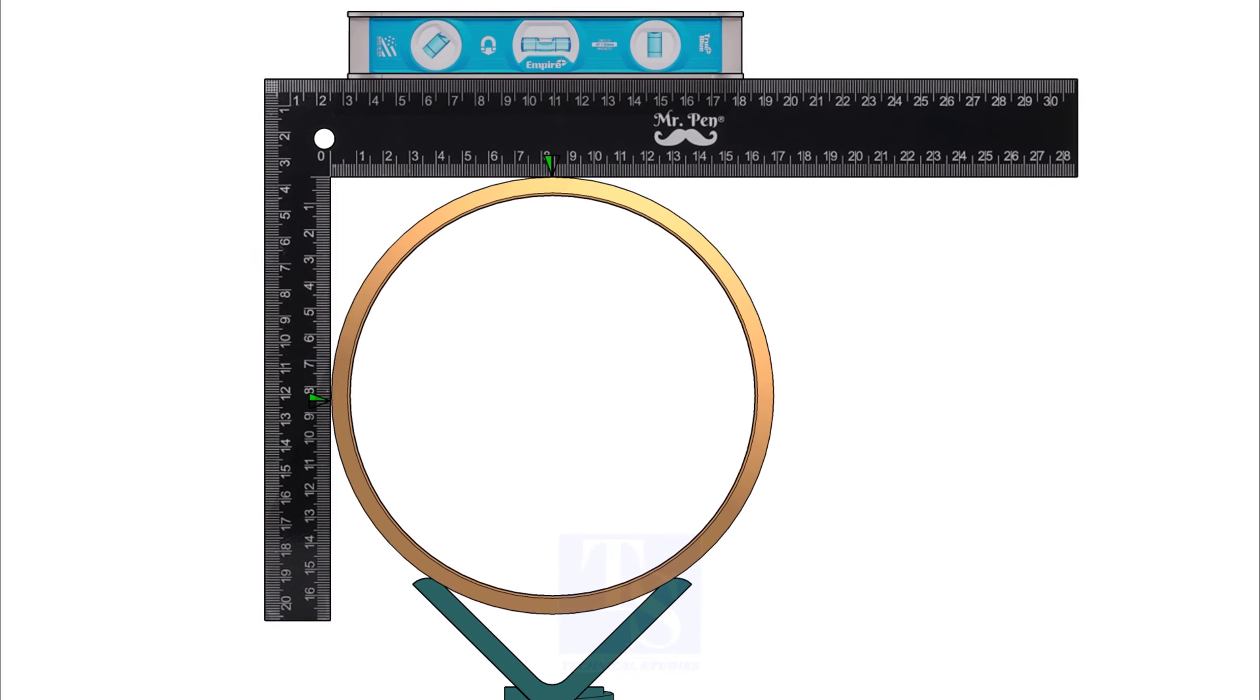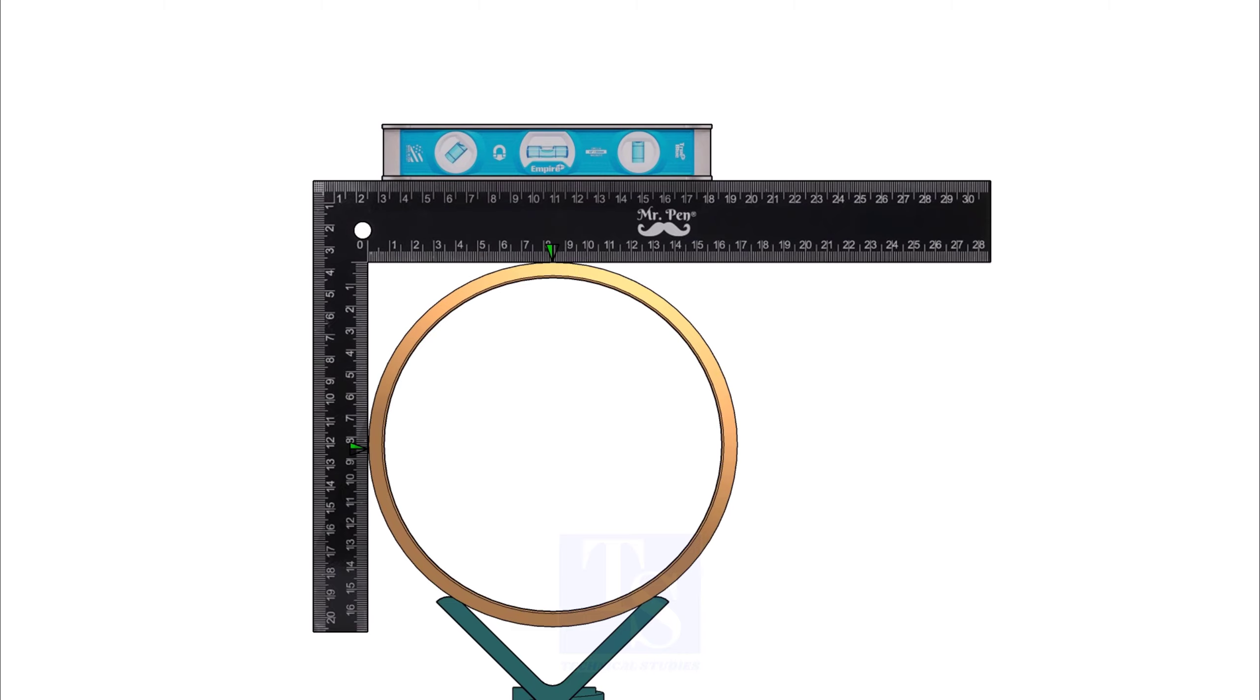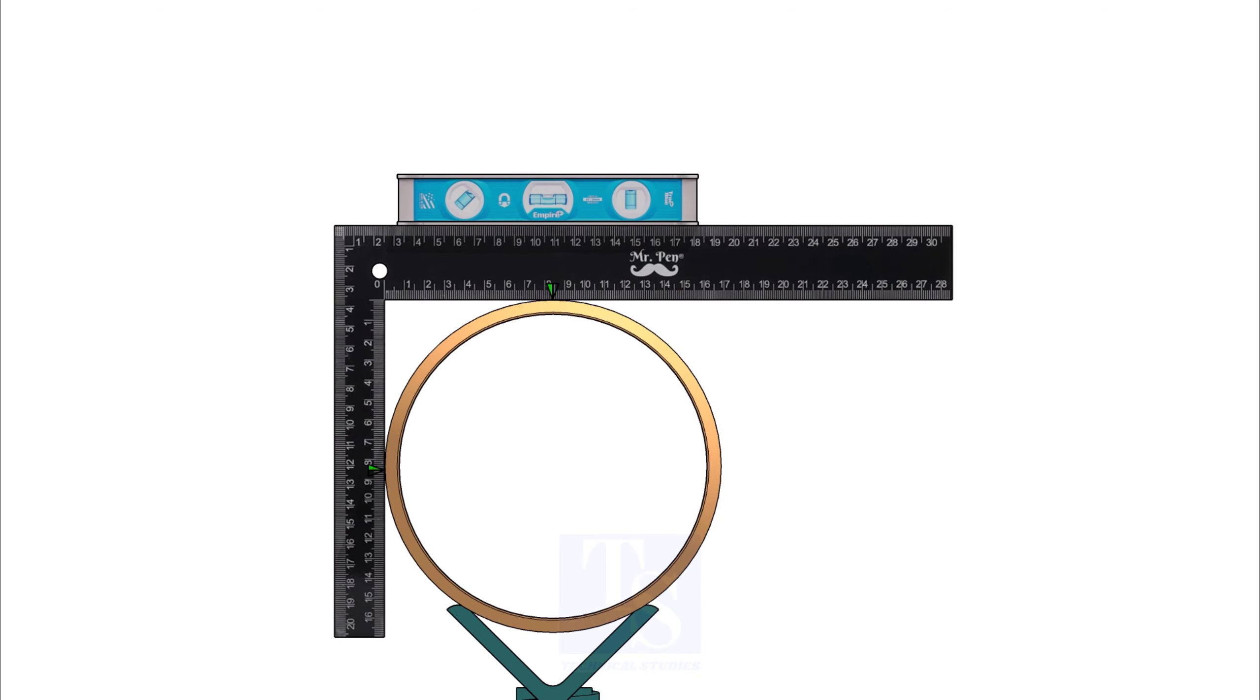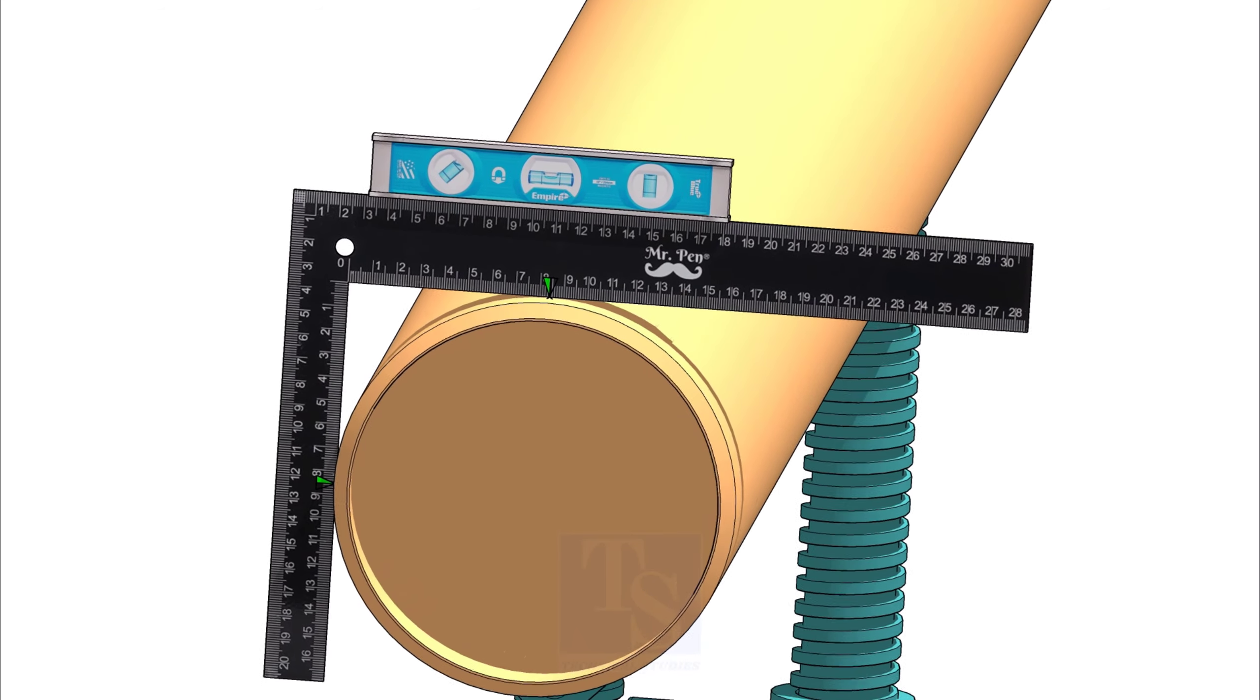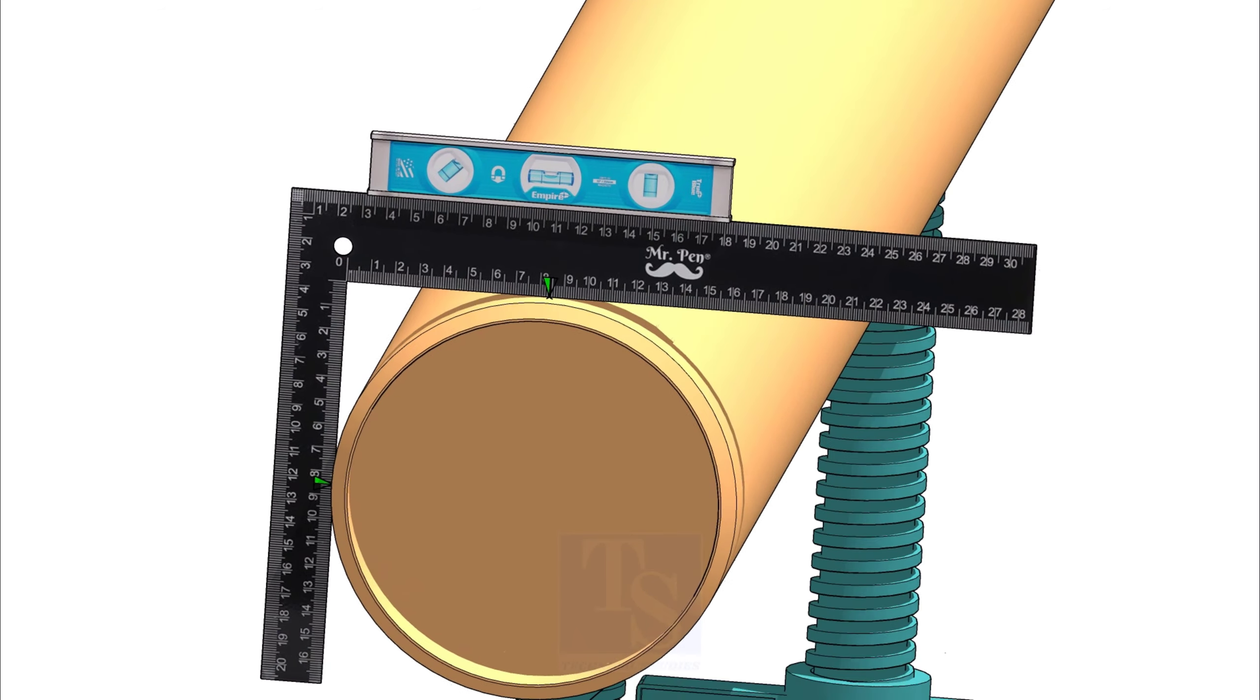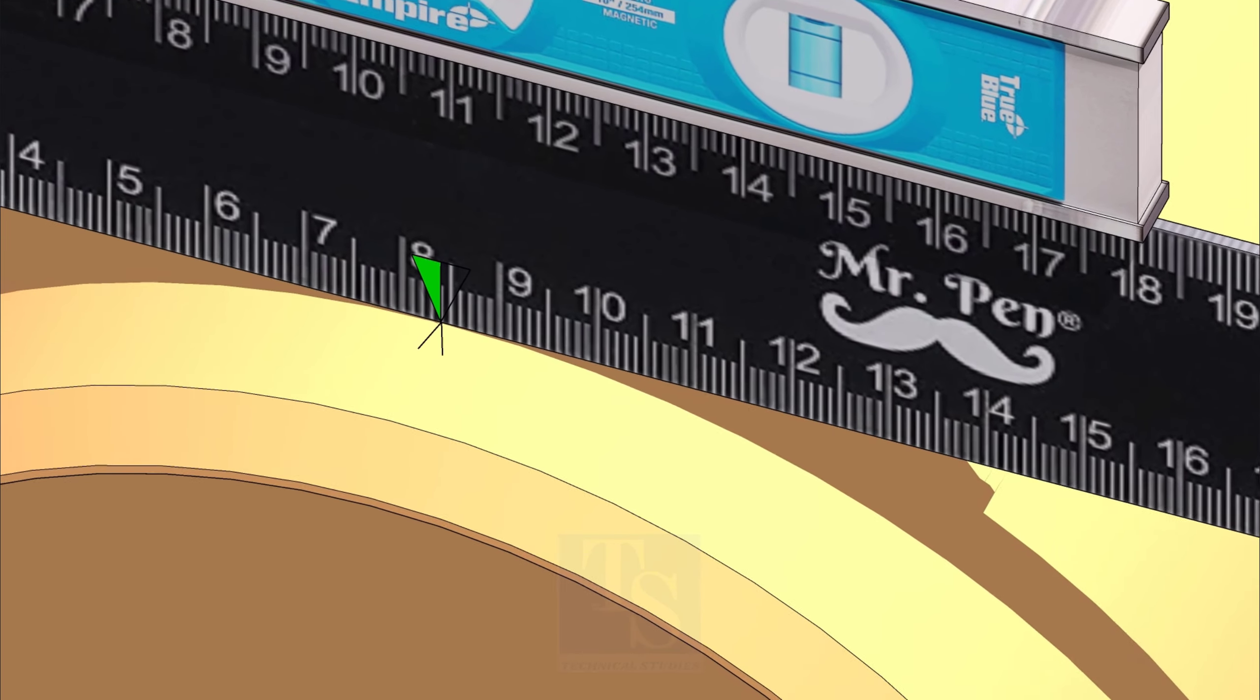Hold the right angle and a level bottle on one end of the pipe. Make sure both arms of the right angle are touching the pipe. Rotate the right angle until the level bottle is level. Now, mark the half OD on the pipe.